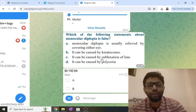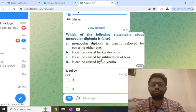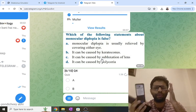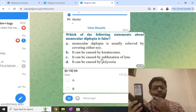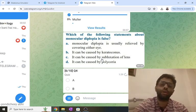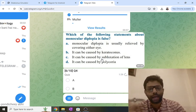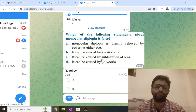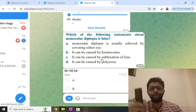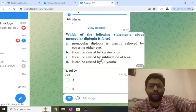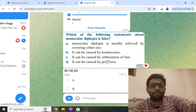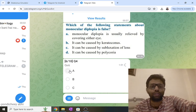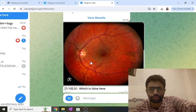Monocular diplopia means the patient sees two images from one eye — for example, from the right eye. If you close the left eye, diplopia remains; if you close the right eye, the diplopia goes away — monocular diplopia is relieved by covering the affected eye. Binocular diplopia means one eye sees one image and the other eye sees another image; it goes away on closing either eye. Monocular diplopia can be seen in corneal astigmatism like keratoconus, multiple pupils, and lenticular astigmatism such as subluxation of the lens.